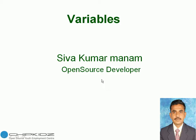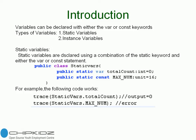I am an open source developer with ChipKidz. In this video, we will discuss variables. Variables can be declared with either the var or const keywords.